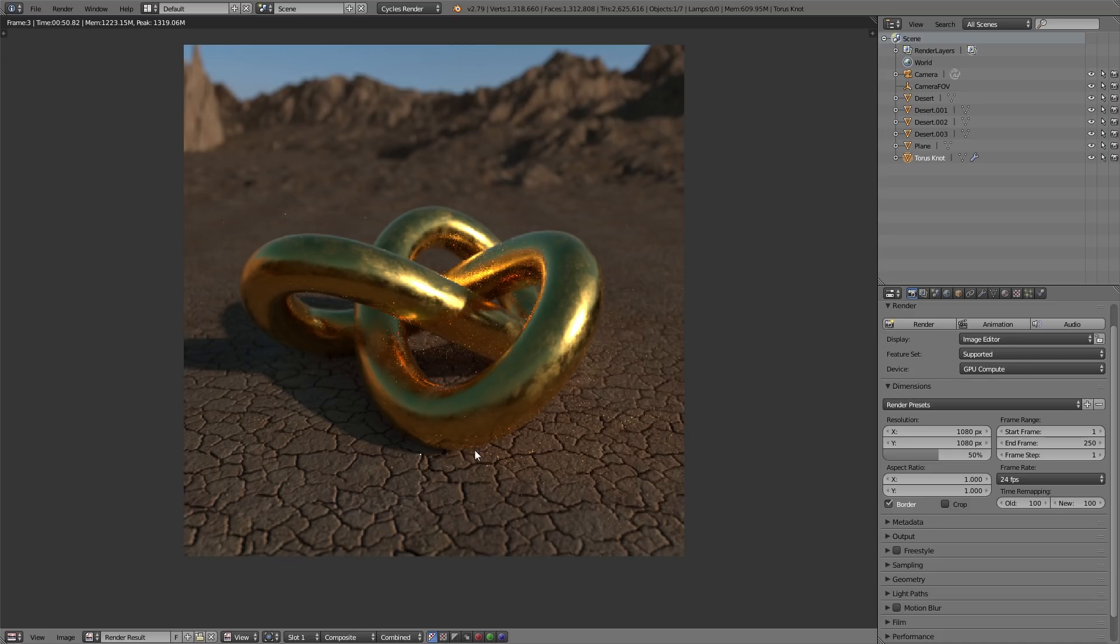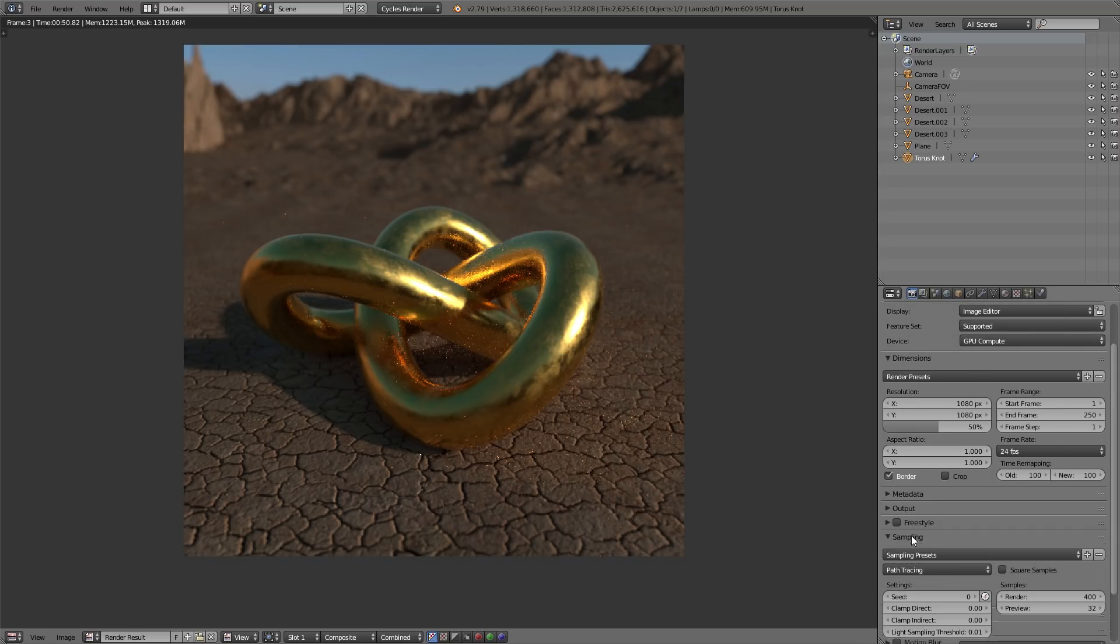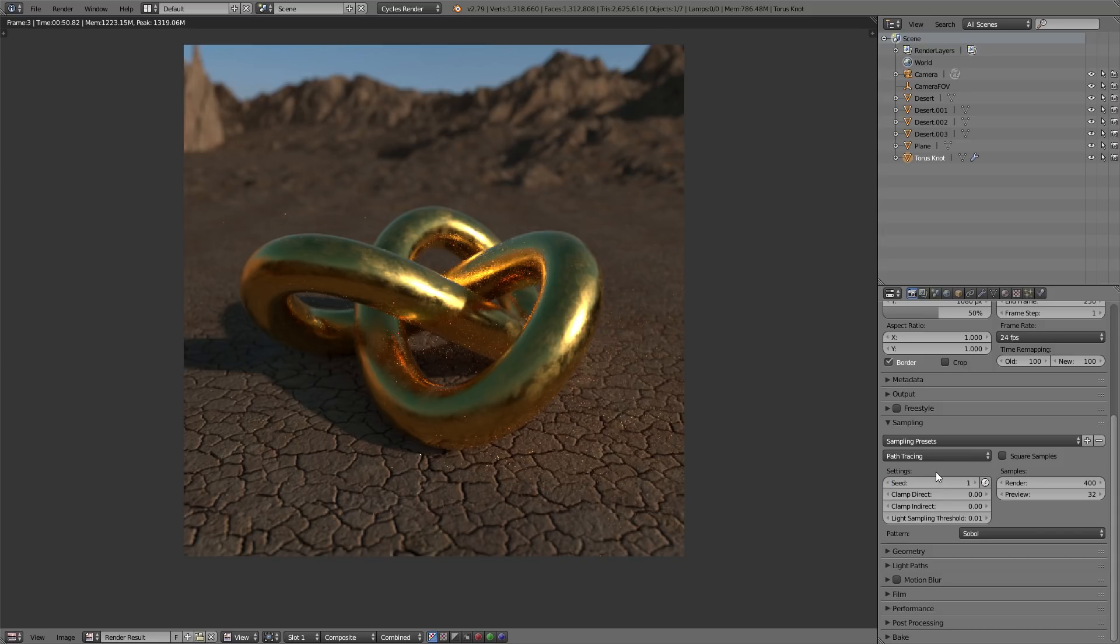Then what you're going to do is head down in your render properties tab, go to sampling, and change your seed to anything else than what it is. So, it should be zero. We're going to go insane and change it to one. You can change it to literally anything and render that again. I already did so.